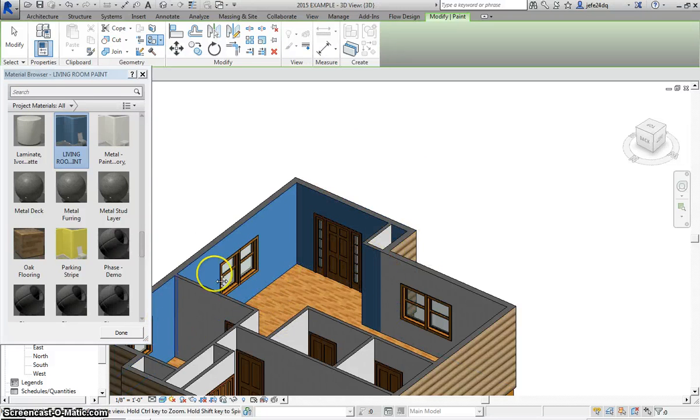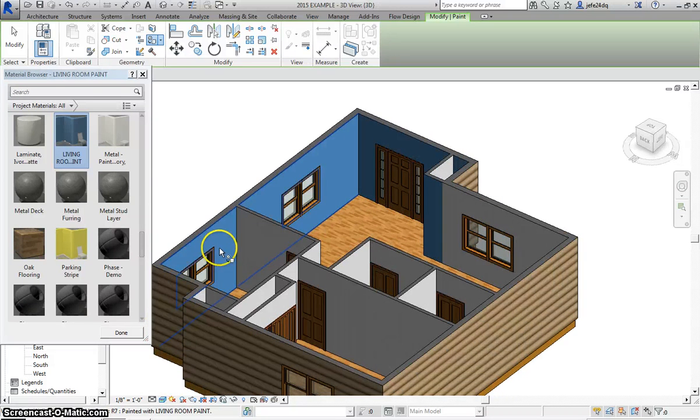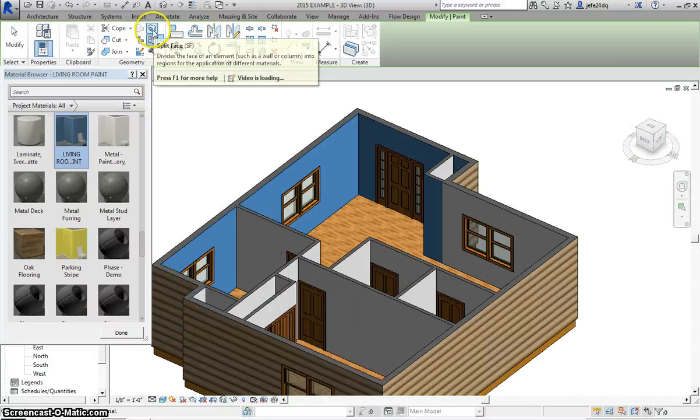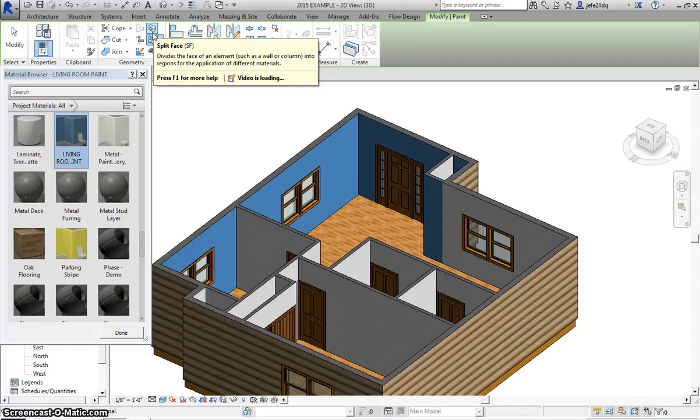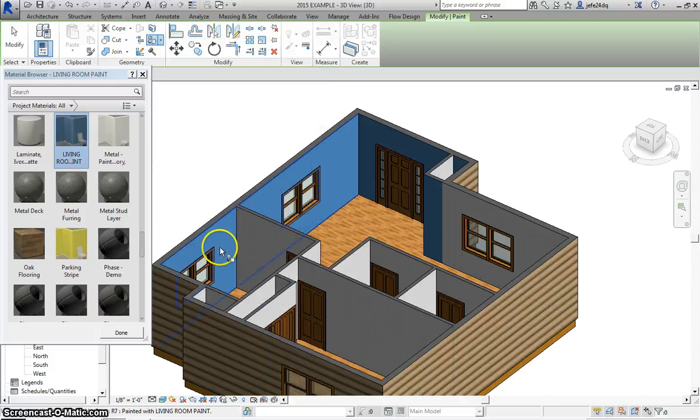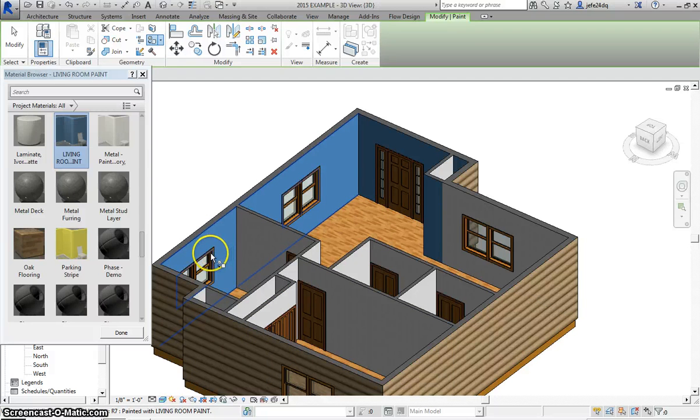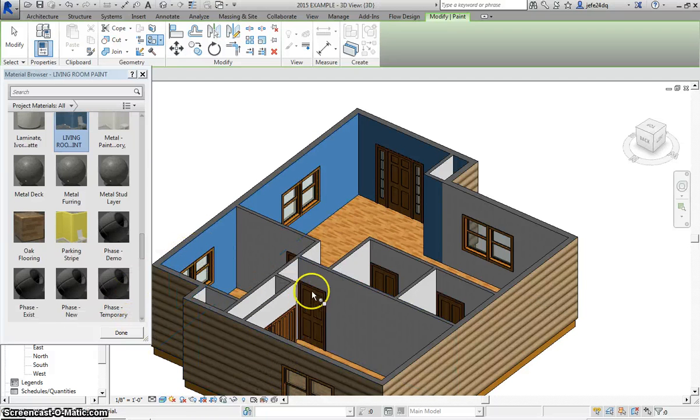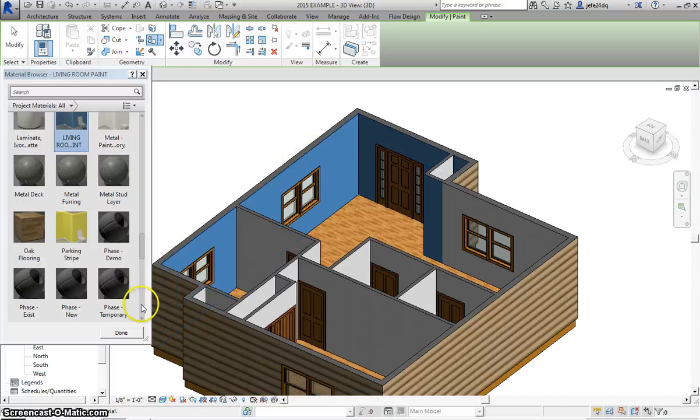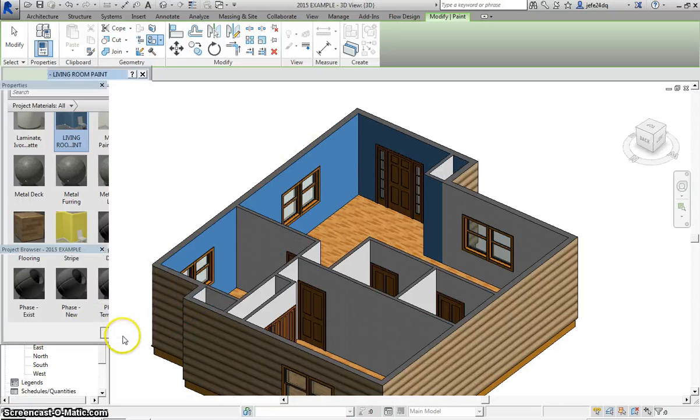Now, some of you may be noticing that it went into my bedroom and painted my bedroom the Periwinkle. Remember what we would have to do is use our split face from our lesson last week, and you'd have to split the face, and then you could make a different color for that specific room. So that is how you create a new Material to change your Paint.